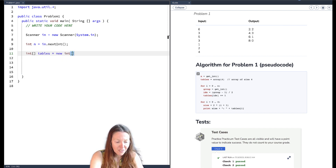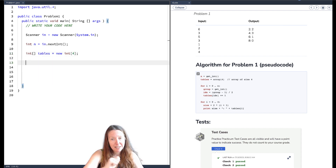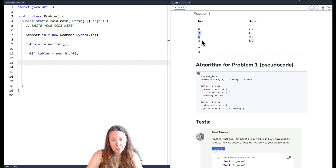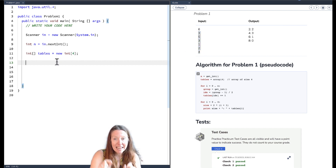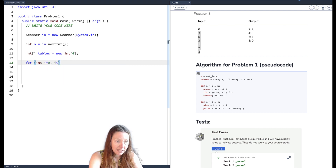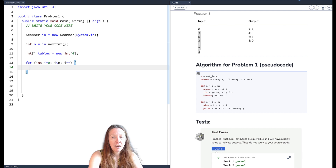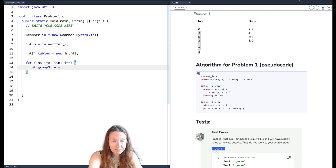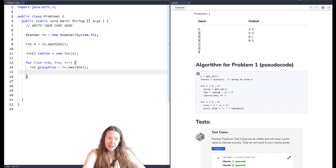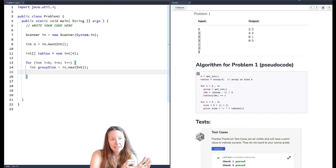Now we're going to read in the party data. We need to loop through all the input — the three, five, three, one, two, four. We know that n tells us how many times to loop, so we create a for loop: `for (int i = 0; i < n; i++)`. Each iteration we read in the next group size as an integer using `sc.nextInt()`.